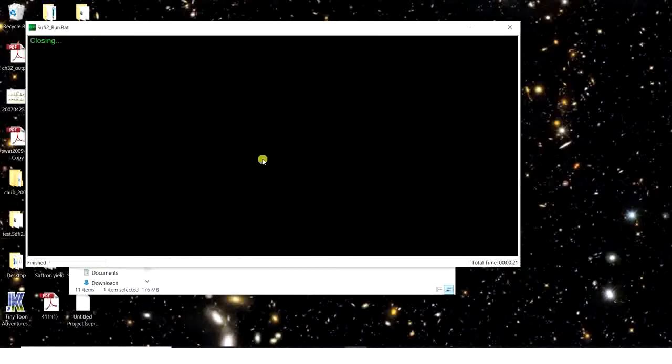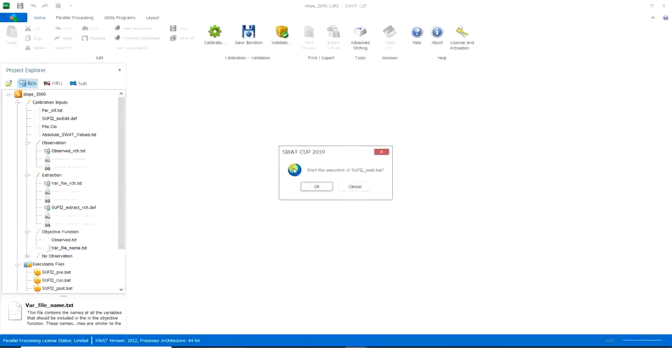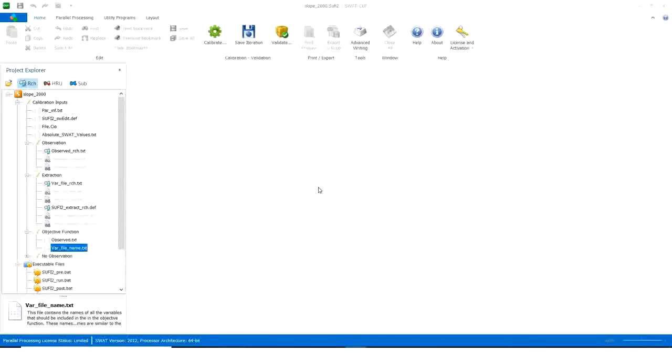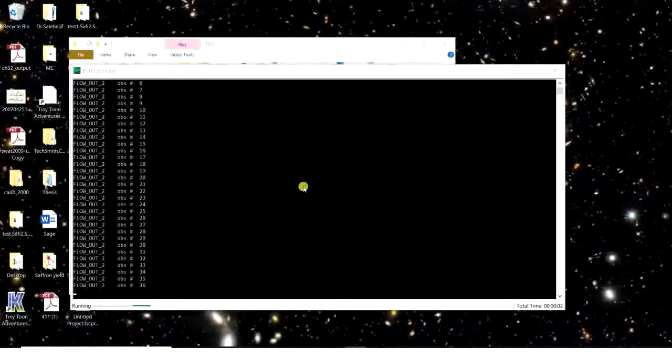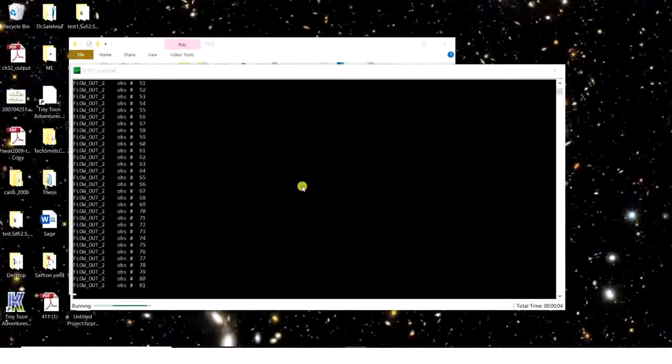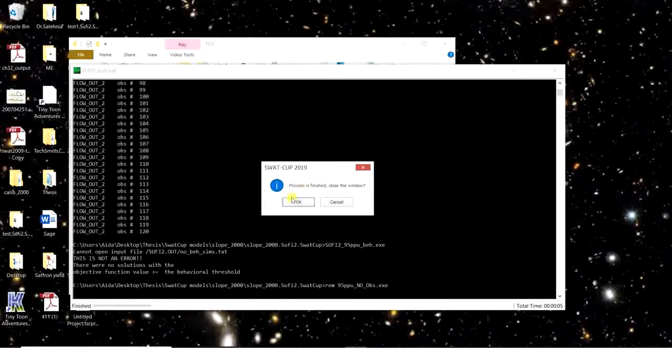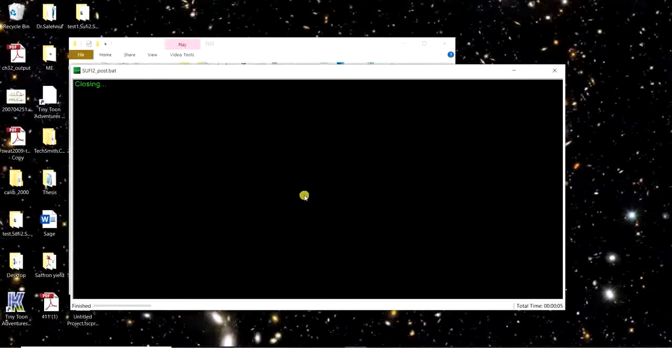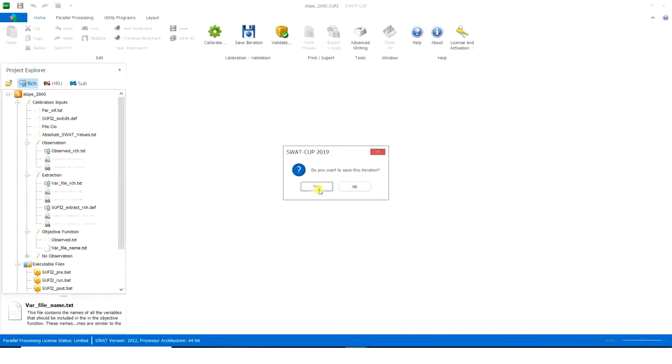Process is finished. Close the window, okay. Start the execution of Sufi to post, okay.